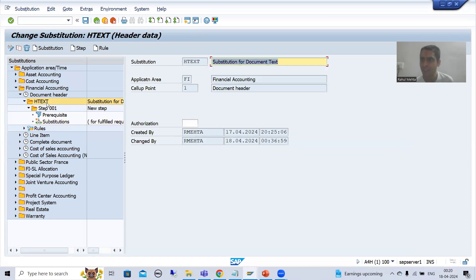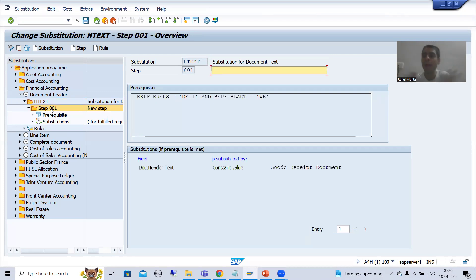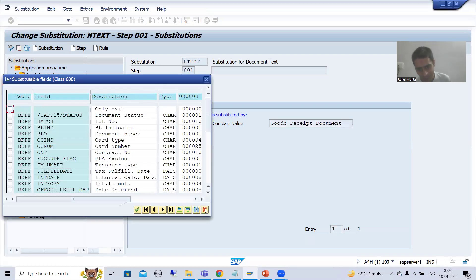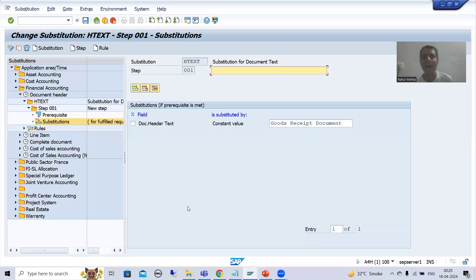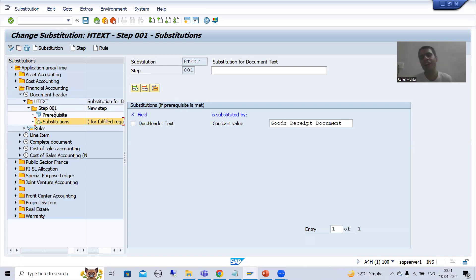When I created the substitution and the step inside it, a pop-up appeared with all the fields. At that point I cancelled the pop-up, and after that when I clicked on substitution I added the substitution fields by clicking the plus button. Now, rather than clicking the plus button, you can add the substitution fields at the initial level itself when creating the step - both approaches give the same result.